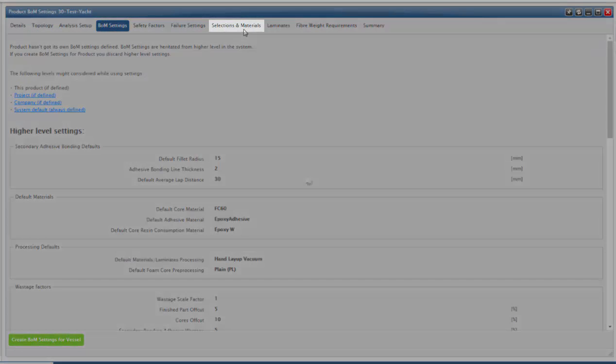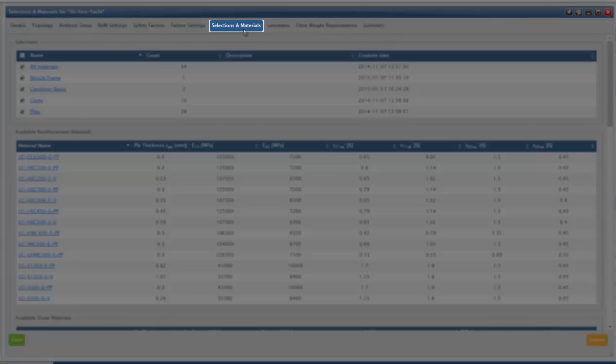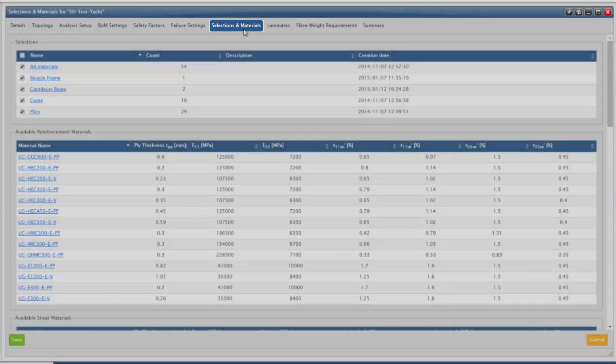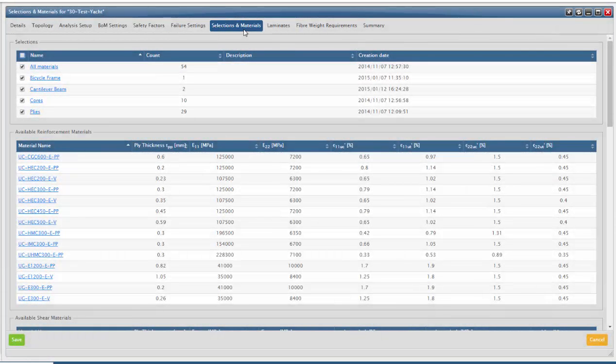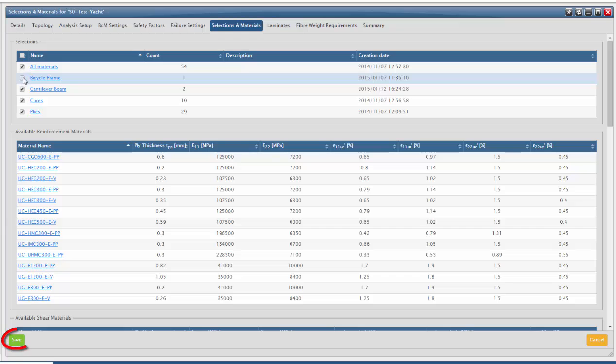In selections of materials, you have to use a tick box to choose the material selections to be used in your vessel. Remember to save your changes by clicking the Save button.